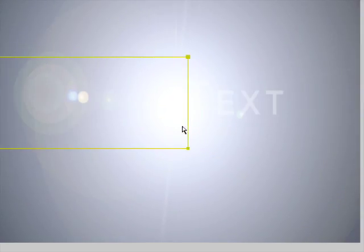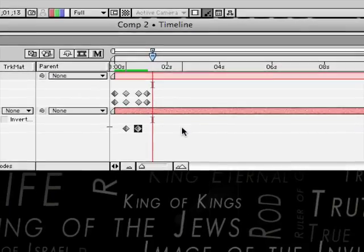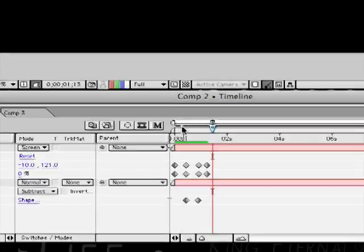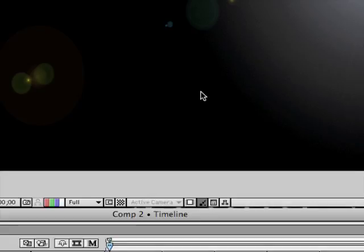So now if we have a quick look at it, that flies across and it makes our text appear. Very cool, very simple.